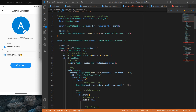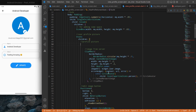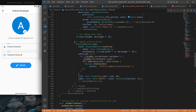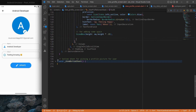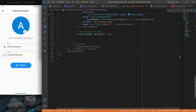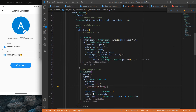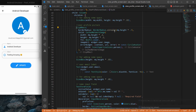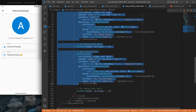Now inside the `ViewProfileScreen`, we clean up the UI by removing the logout button, the floating action button, the form fields (global key, email, etc.), the image upload stack, the edit button, and the update button. After pressing Ctrl+Save, the errors are resolved and the screen looks much cleaner.